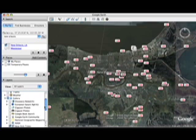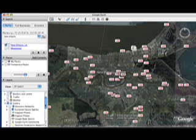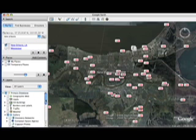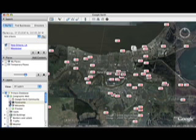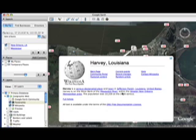YouTube is all community-created content, and the folks that happened to upload this also geotagged it, and so it shows up. If you go up to the geographic web, you'll see that there's Wikipedia and Panoramia. Wikipedia is represented, and then you can link to the full article.